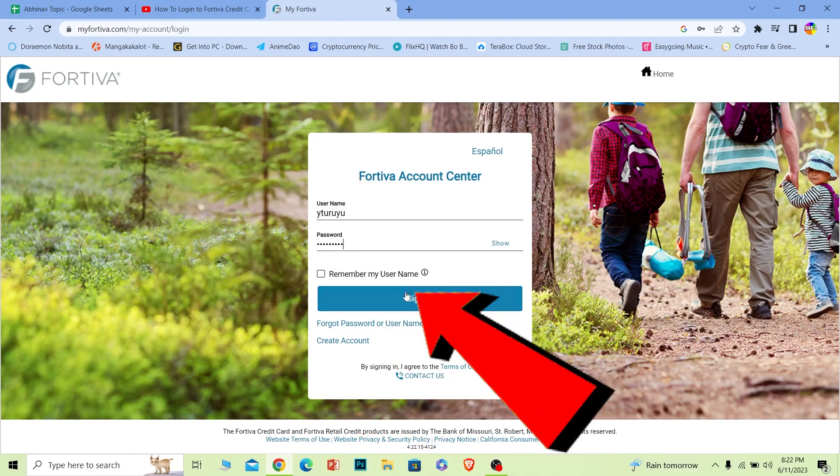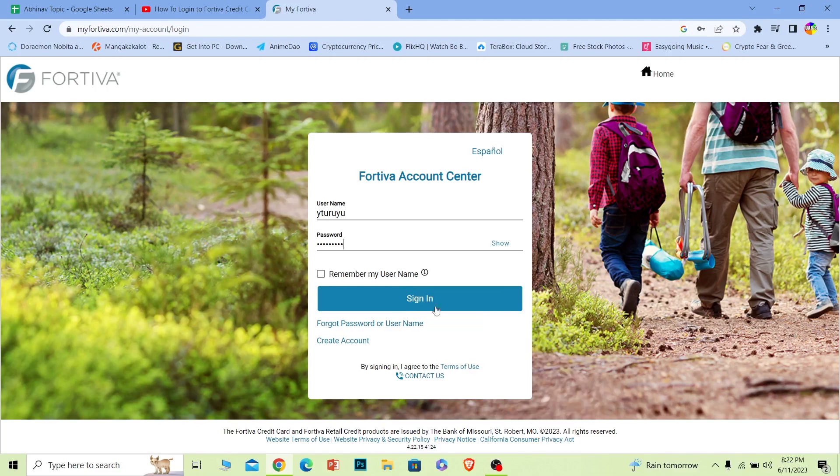Once you do that, click on sign in and you should be able to log in to your Fortiva account. Once you log in to your Fortiva account, from there there's going to be a credit card section. Navigate to the credit card section and from there you can apply for your credit card or activate your credit card or do anything related with credit card.